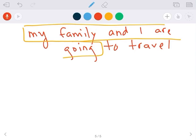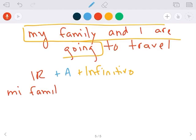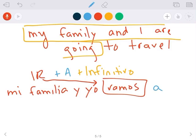We would start, remember our structure: ir más a más infinitivo. Mi familia y yo vamos, porque vamos es la conjugación correcta del verbo ir. Mi familia y yo vamos a, a es muy importante. Viajar, to travel.